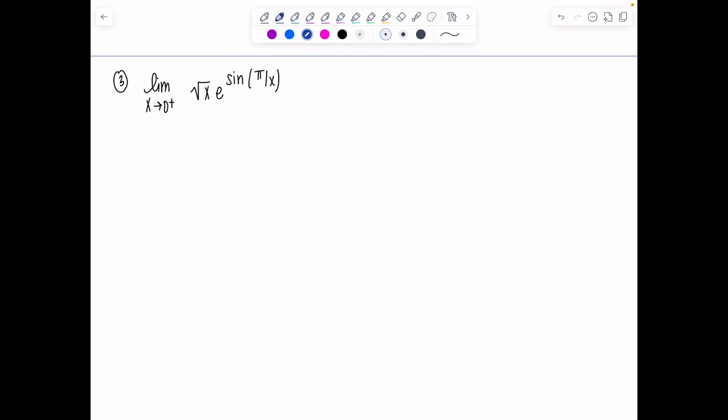Example three looks like the spiciest of them all: the limit as x approaches zero from the right of √x · e^(sin(π/x)). Try direct substitution first. This goes to zero times e raised to the sine of something getting very large — that doesn't exist. So we can't get a number by plugging in zero, and it is squeeze theorem time.